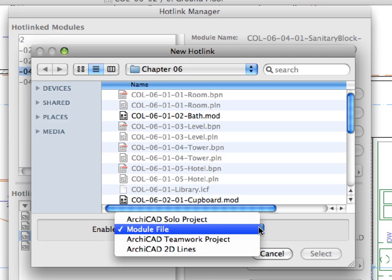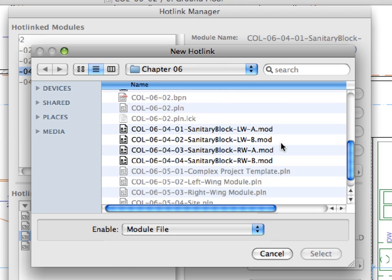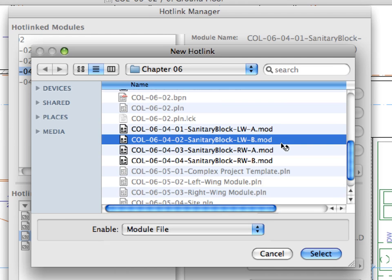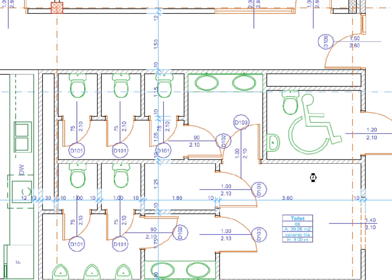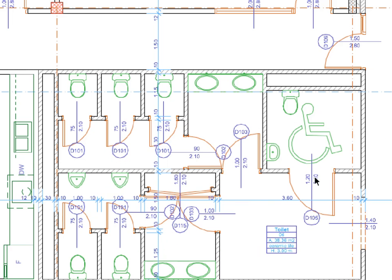These alternatives could be easily handled in the construction documentation as well, as long as one alternative is ultimately chosen. We will present a smart solution for this in ARCHICAD using the hotlinked modules.